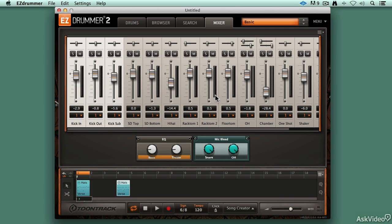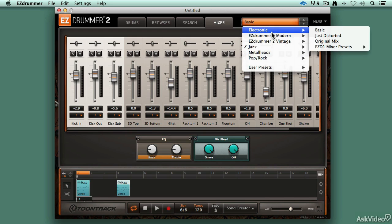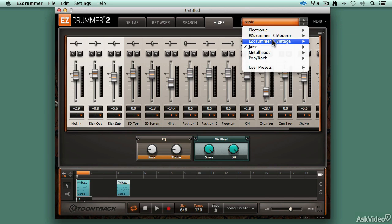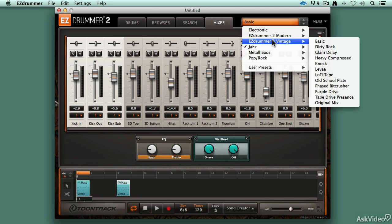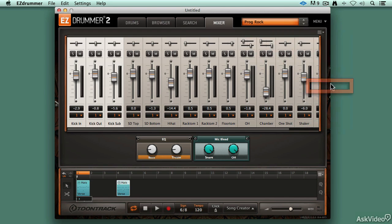Now with this particular kit, we've got just an EQ available to us. I'd like to open up a preset that has a bit more effects just so that we can see some of the effect of modifying the effects. That's a tough one to say. Let's take a look at the modern kit, Prog Rock.